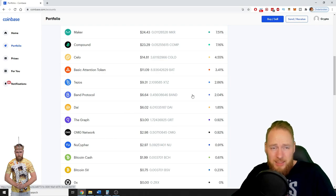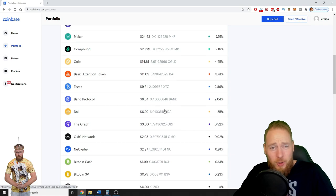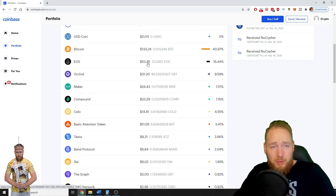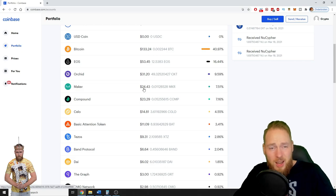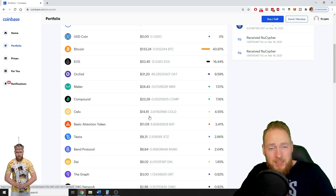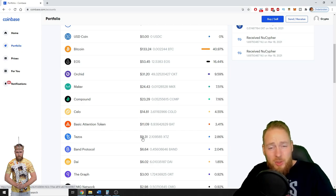All of this I received from Coinbase Earn. All of this: EOS 53 dollars, Orchid 31 dollars, Maker 24, Compound 23, Celo 14 dollars, Basic Attention Token 11 dollars, Tezos nine dollars.